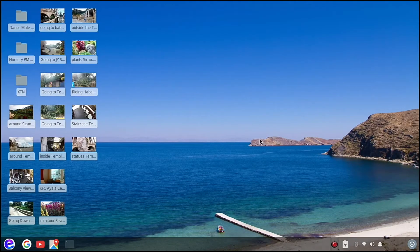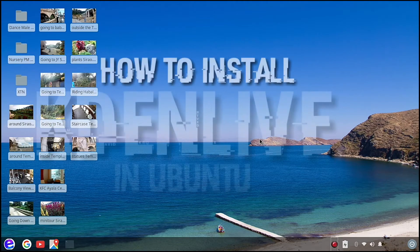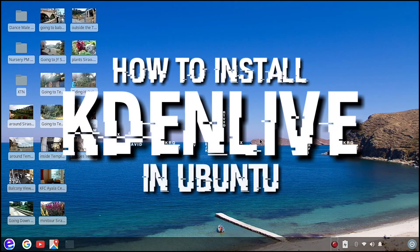Hello everybody, welcome to Comics and More. Today we are going to install Kdenlive.